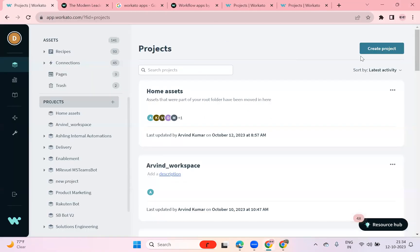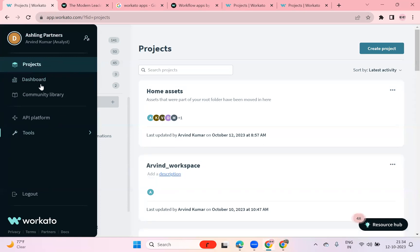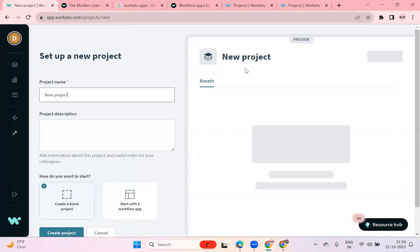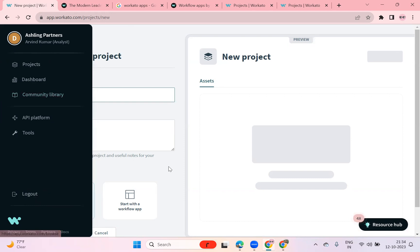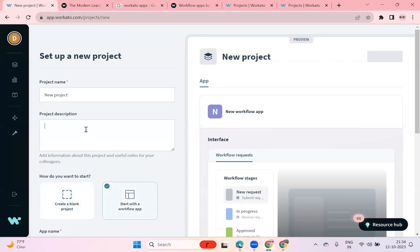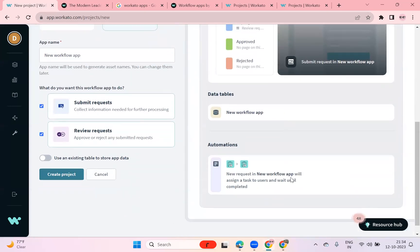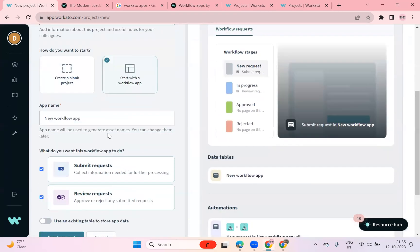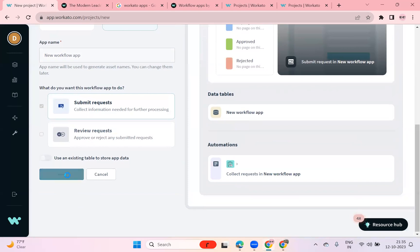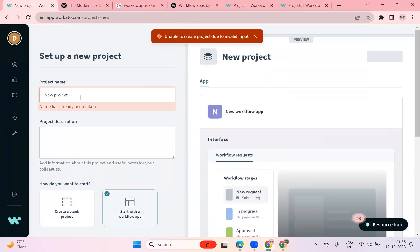Let me show you how it looks once it's enabled. Once you log in with your Office 365 or any account and Apps are enabled, you can go to your project and create a sample project. Give it a name and then start with a Workflow App. Once you say 'start with Workflow App' and provide a name, you can select a template — what kind of workflow app you want, like a new request, submit request, or review request.